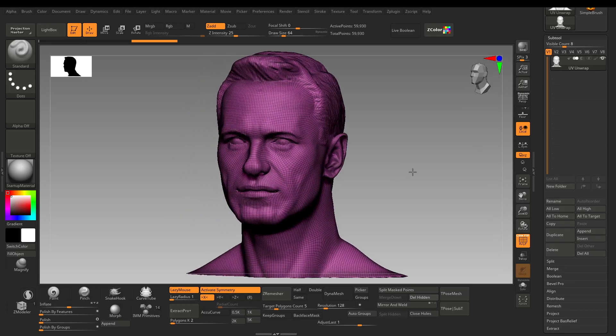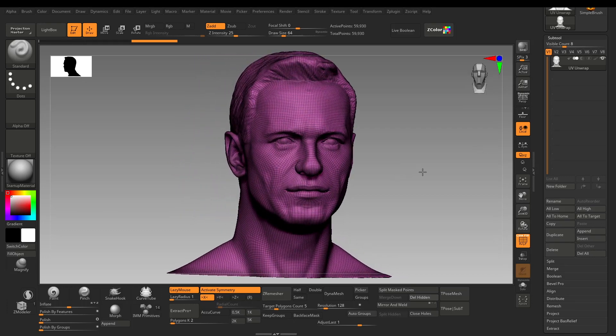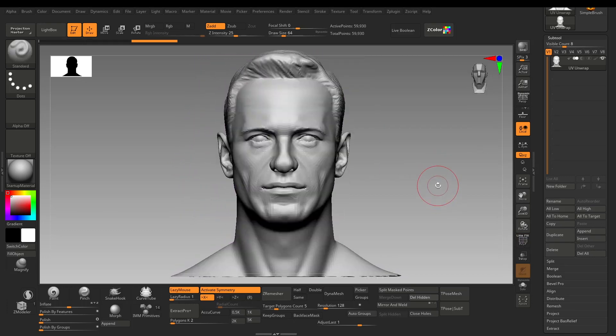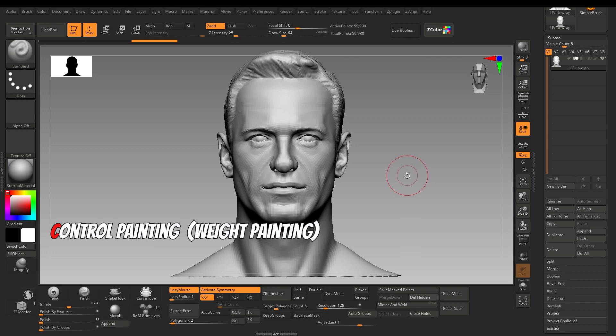There are two ways you can UV unwrap your model in ZBrush: Control Painting, known as Weight Painting, and by Polygroups.